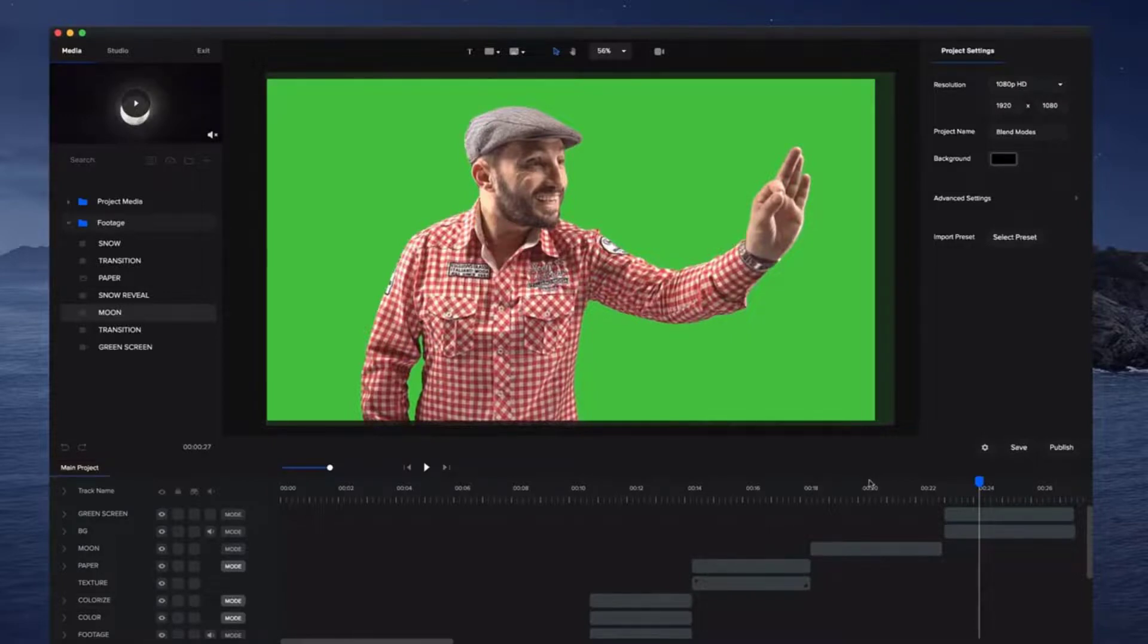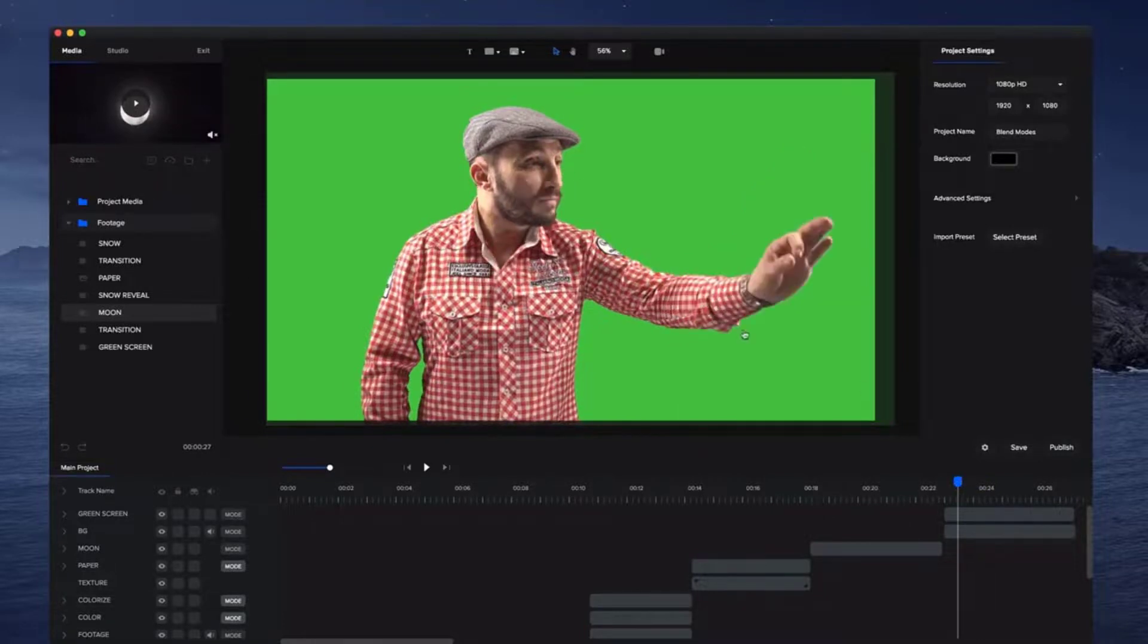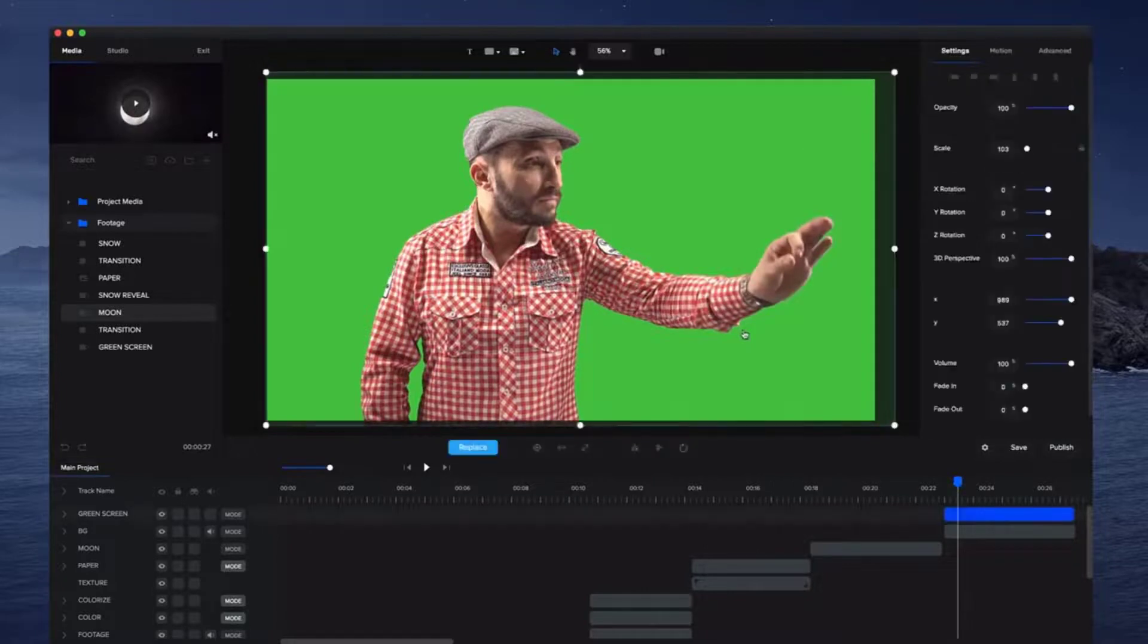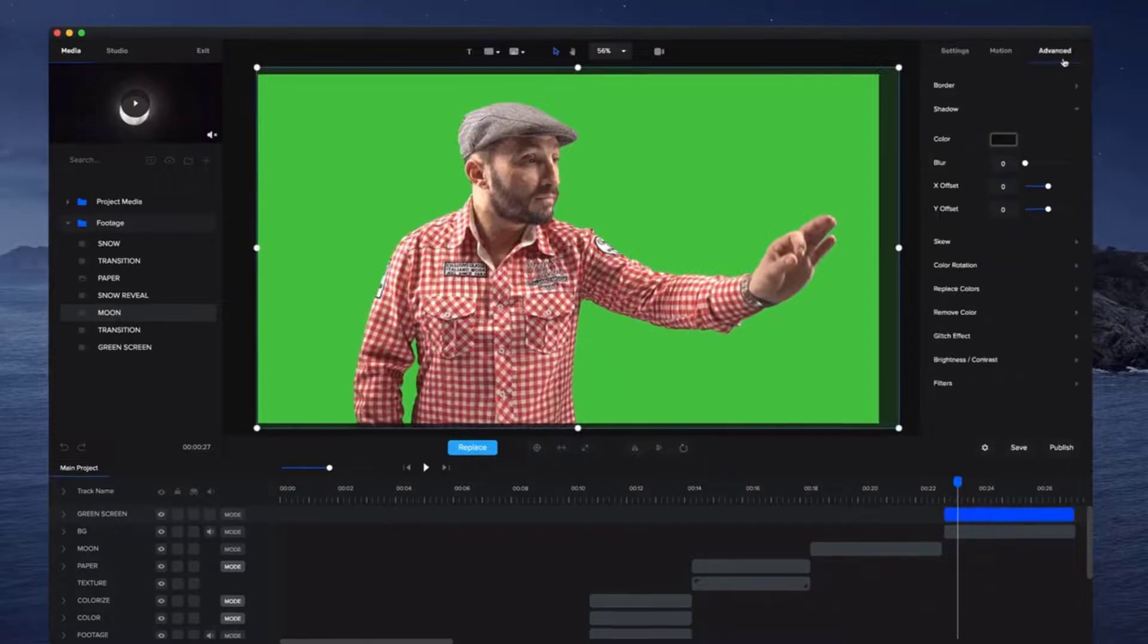There's heaps of other things you can do with blend modes, so make sure to check out YouTube to find some other tutorials on there, and we'll also be bringing out some cool tutorials on other things you can do with blend modes. Also, we've added a really nice feature to our green screen option.